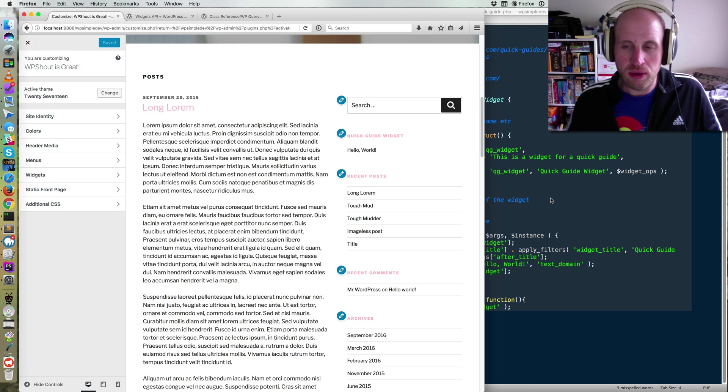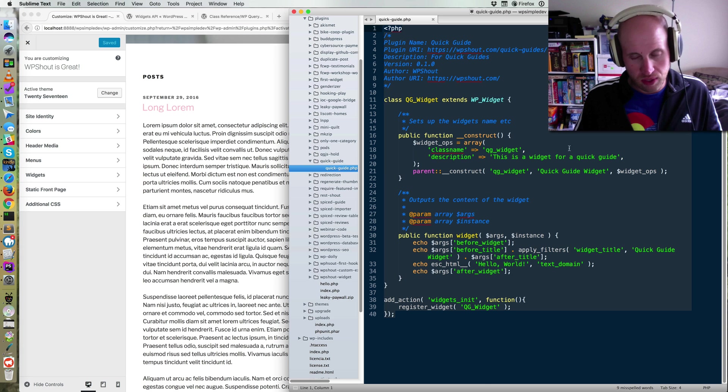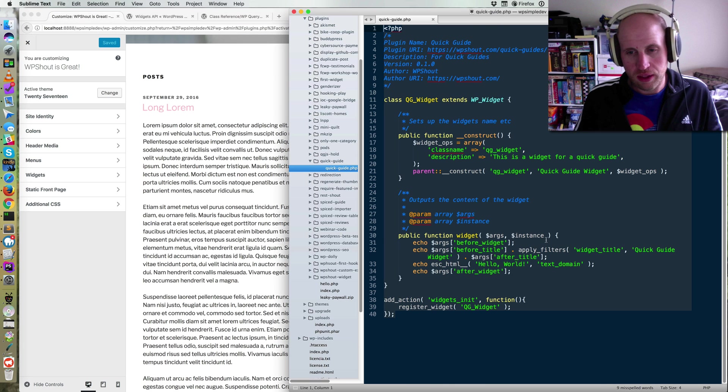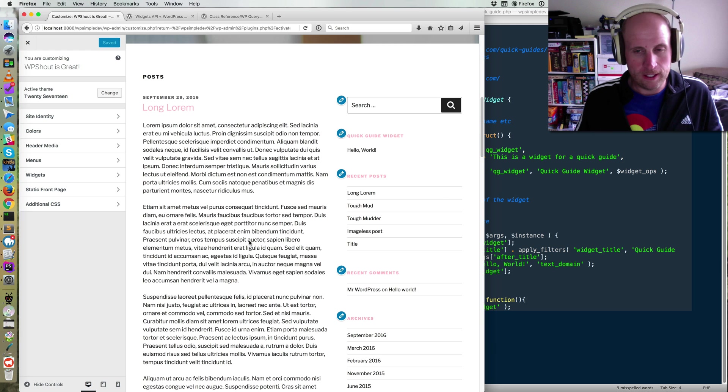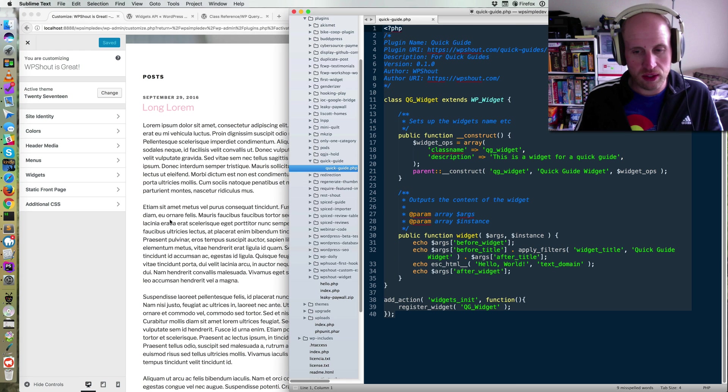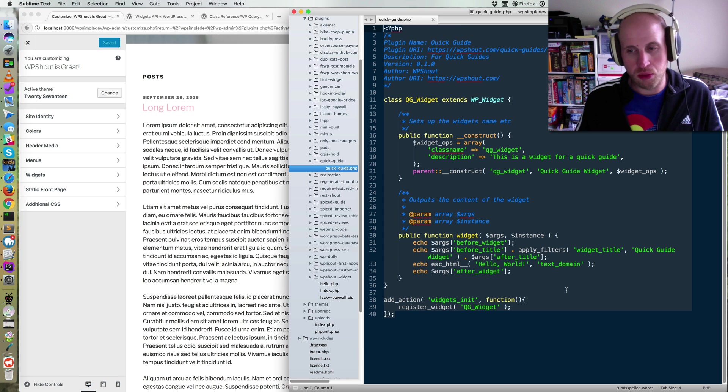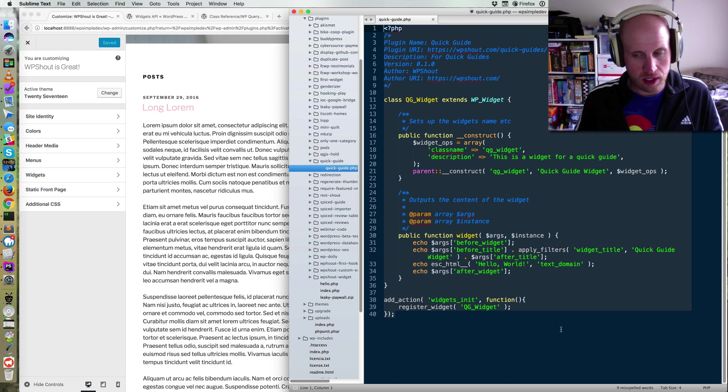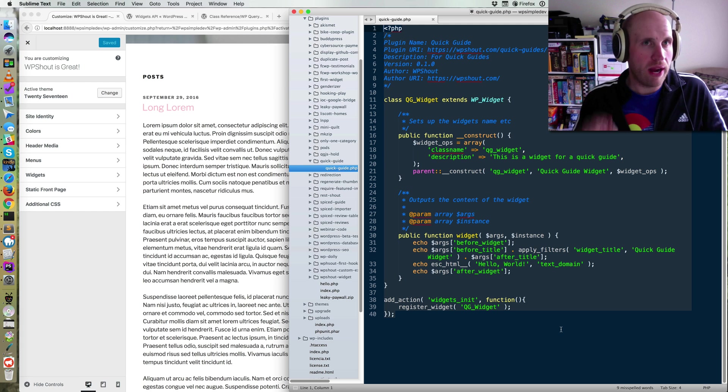If you have, we've got this code on the right, which came from the last quick guide, where we've made a widget that is showing just a basic, it says quick guide widget as its title, and then we've got this hello world text here. What we want to do in this video is we're going to actually show a random